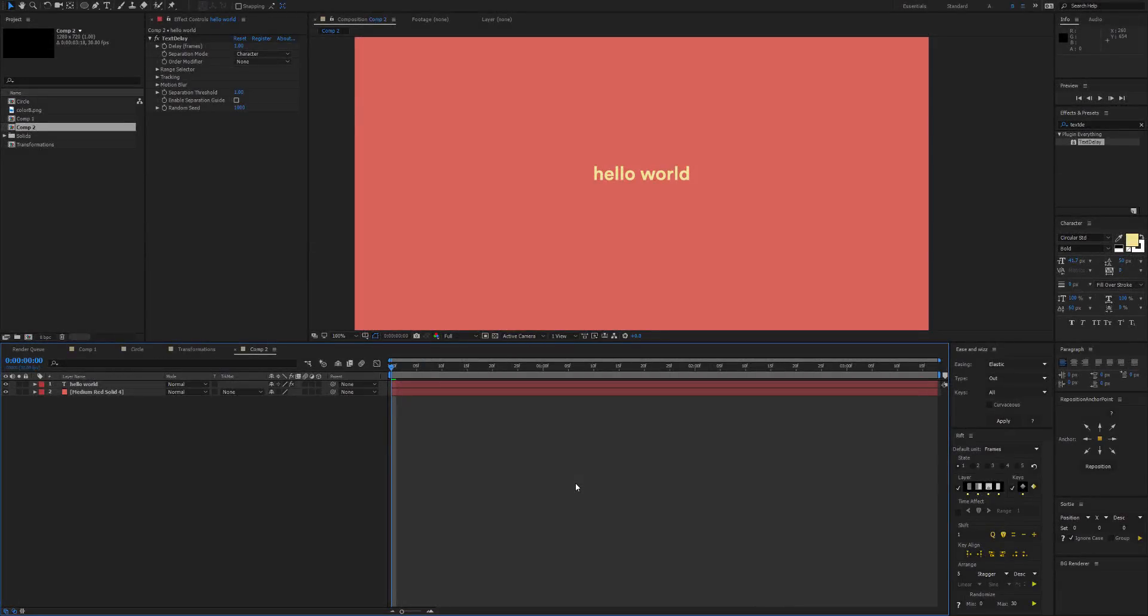Hi and welcome to the in-depth guide for Text Delay. If you haven't already, check out the quick start guide if you'd like a brief rundown of all the different features. But otherwise, let's start with an example.